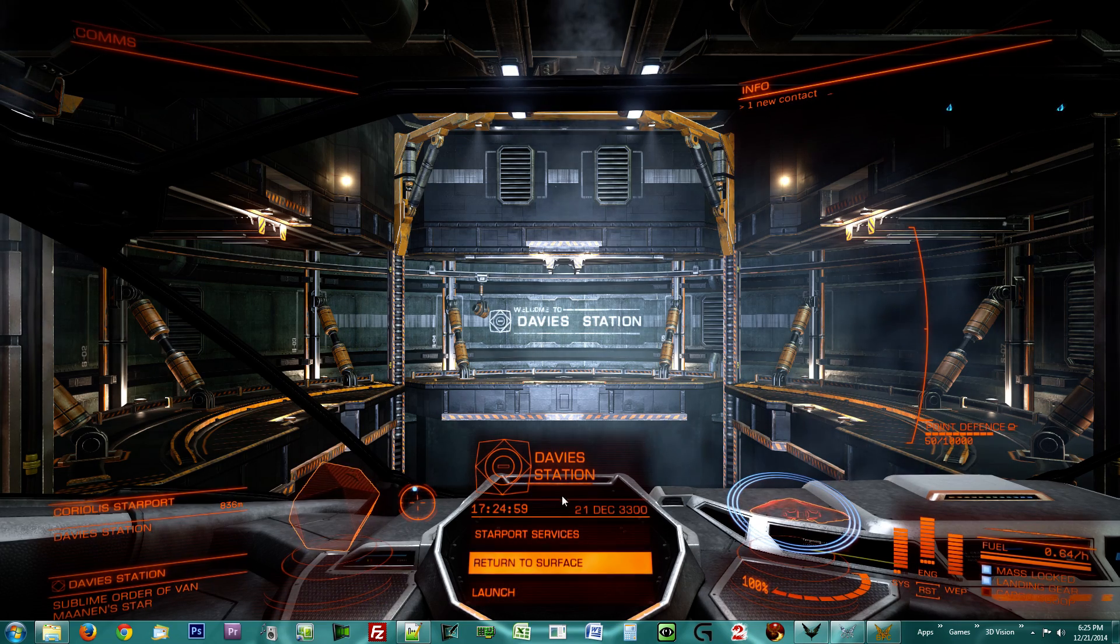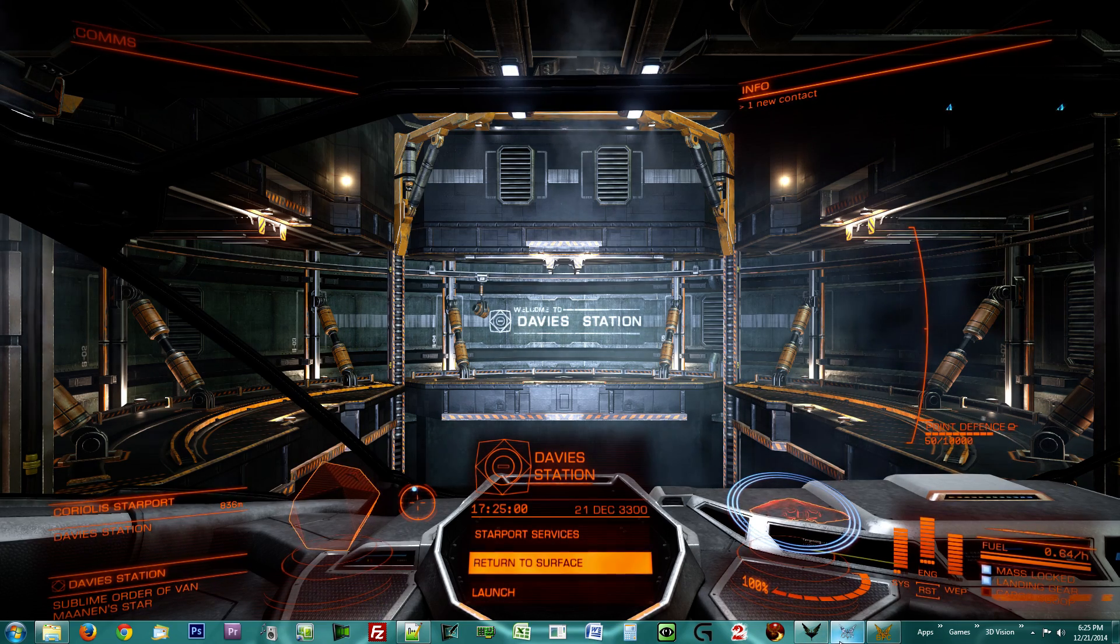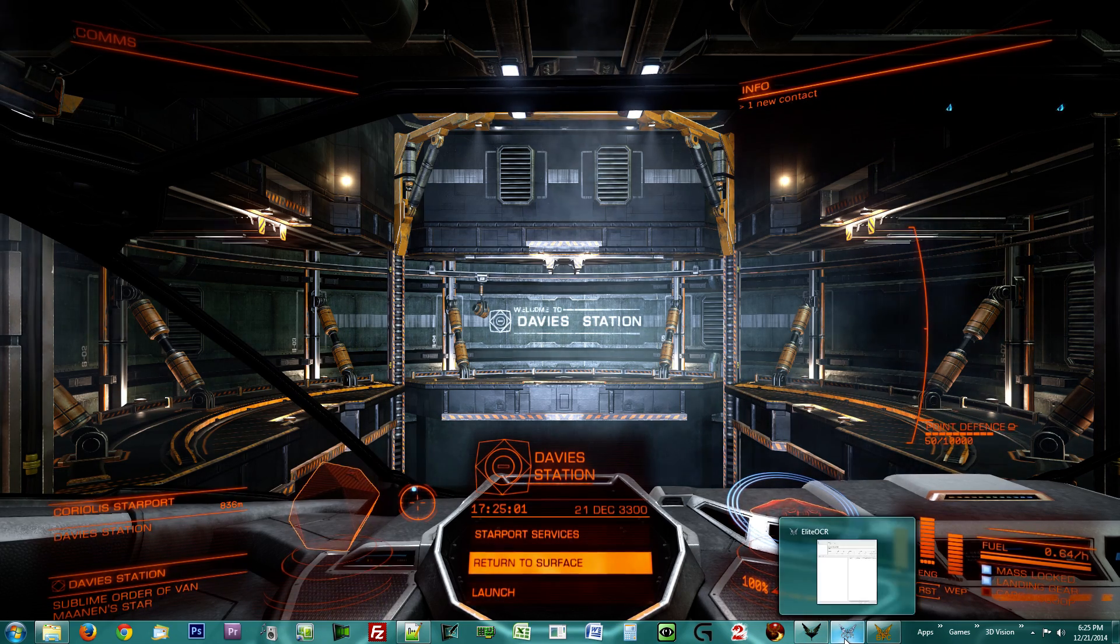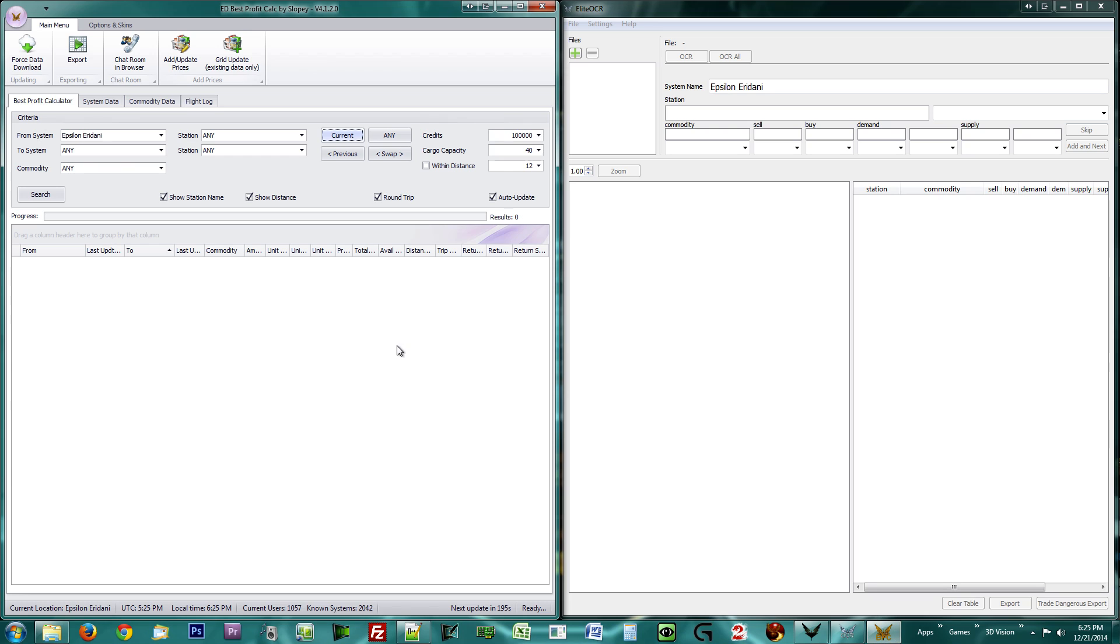So now you have both of the programs installed and started up. Slopi's Best Profit Calculator might have requested permission to alter your log file. This will cause Elite Dangerous to include your current location to the log, and this allows the program to automatically figure out where you currently are.